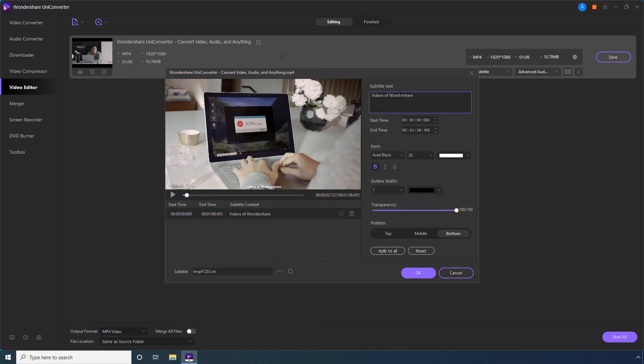As explained earlier, adjust these start time and end time values to specify for how long the text should appear on the screen. Notice that a subtitles file with a randomly generated name and the .srt extension is automatically created and selected in this subtitle field.